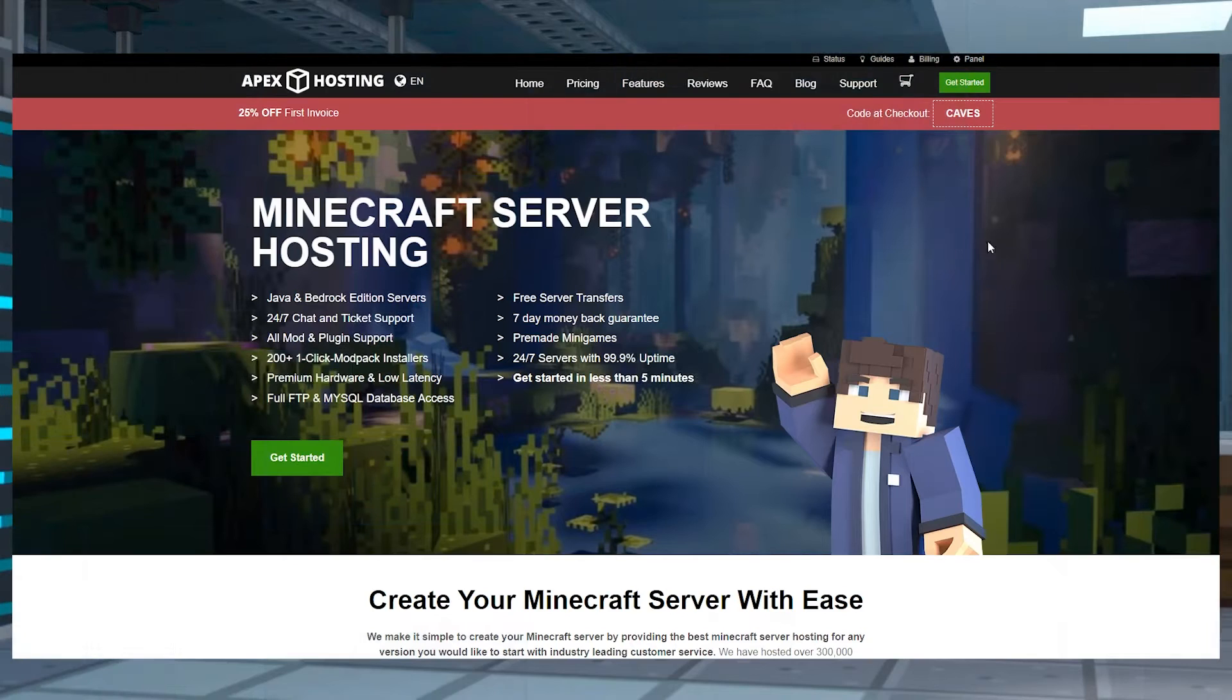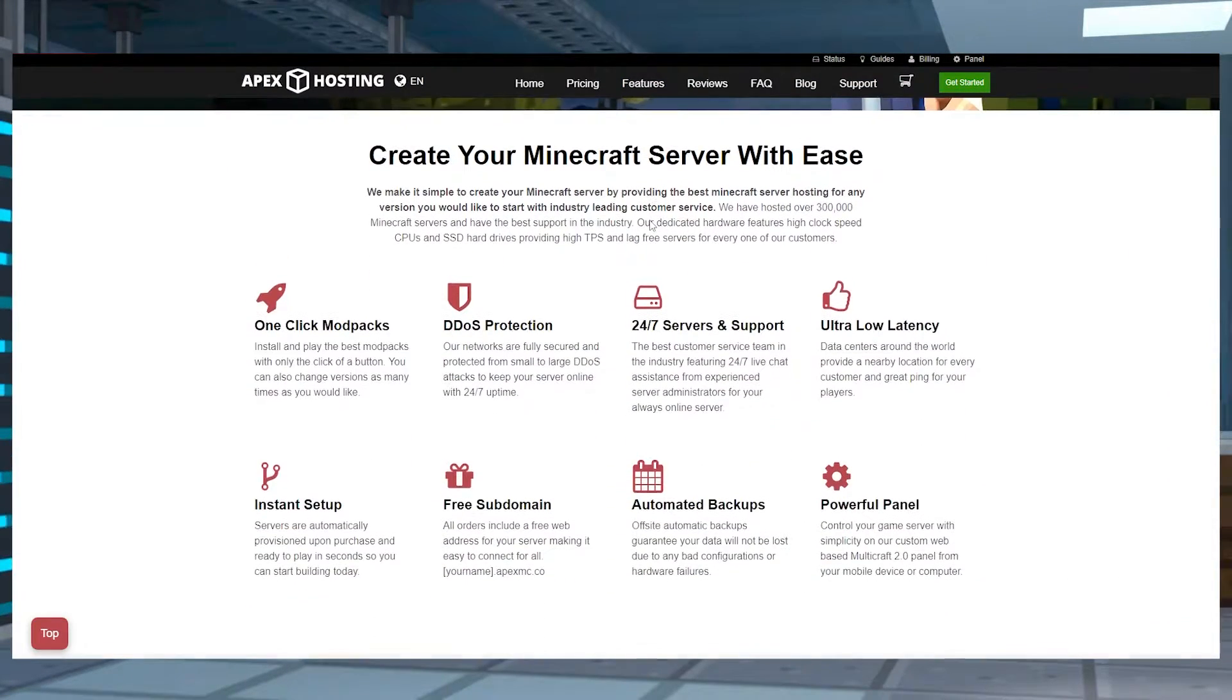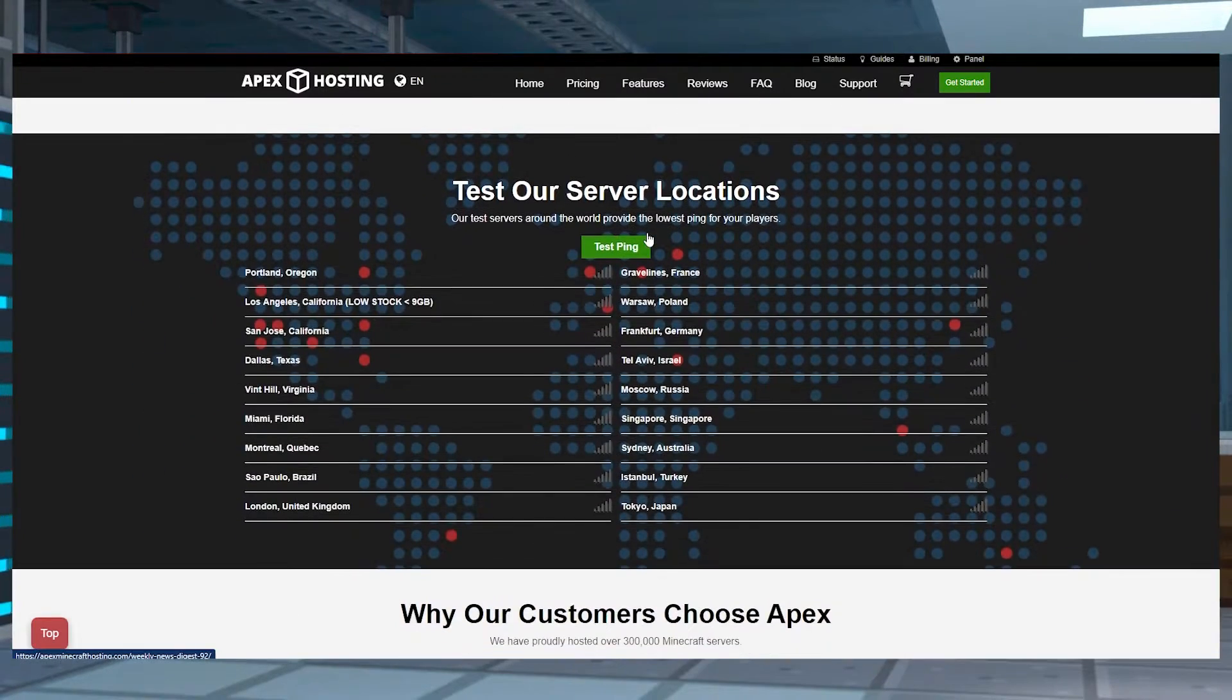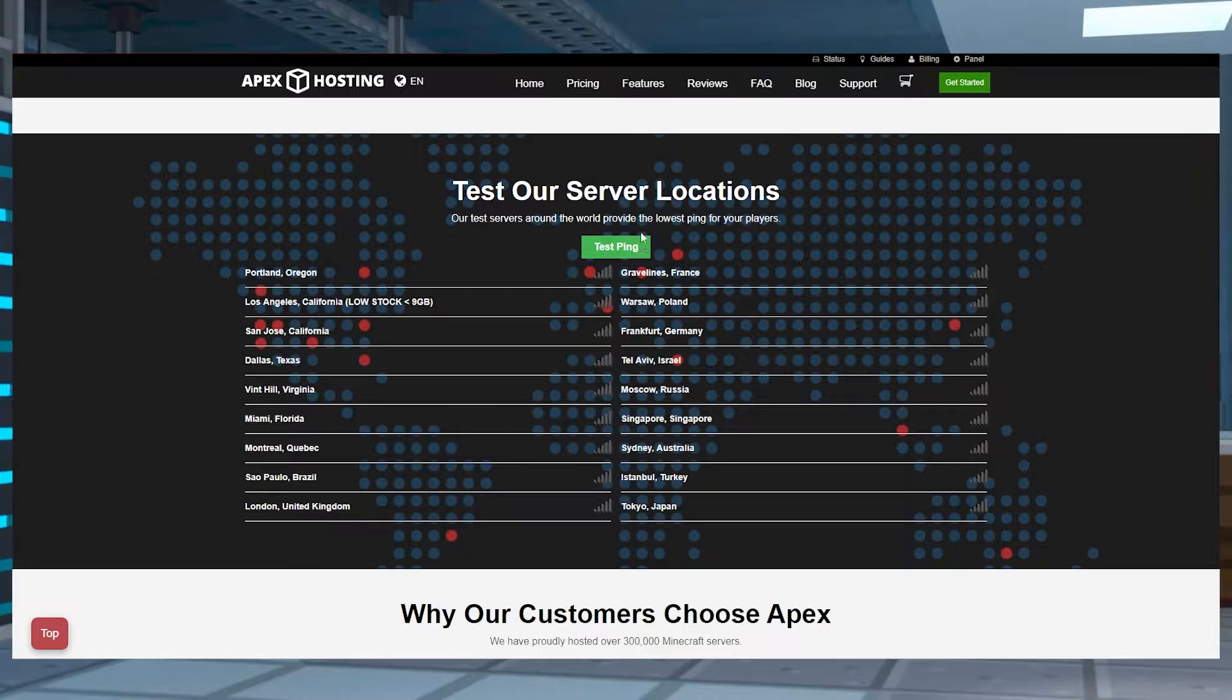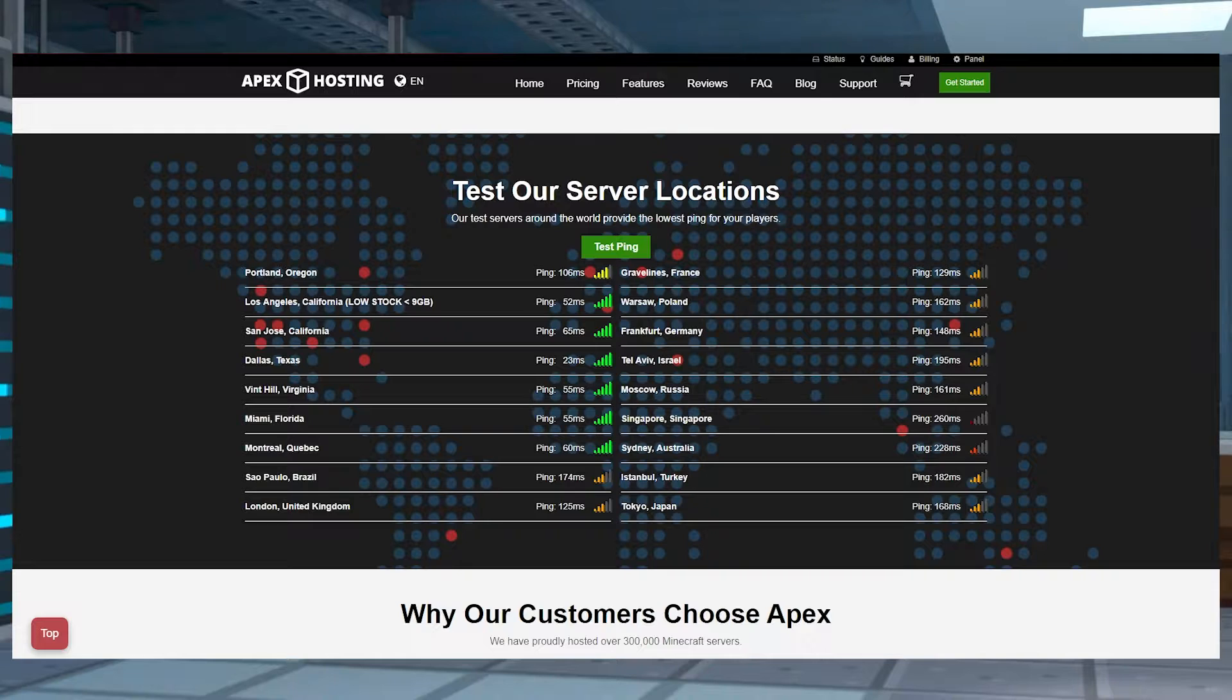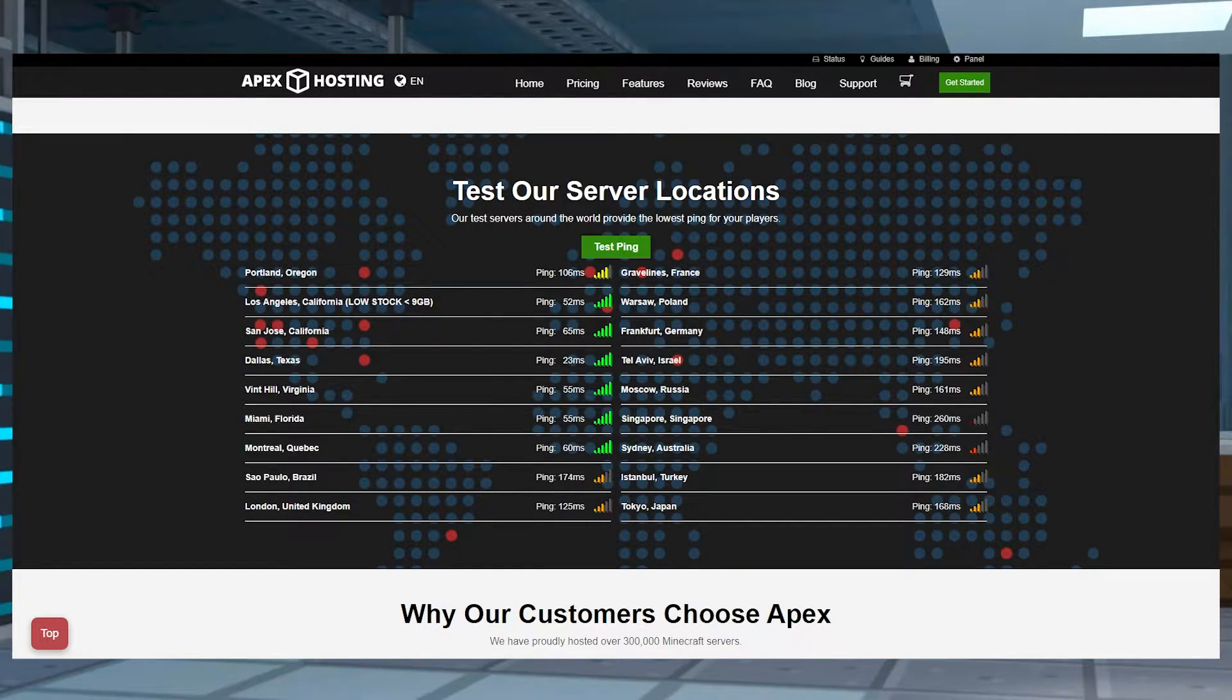The first thing you need to do is head over to the Apex hosting website, and you're going to scroll down to locate the test our server locations. The green test ping button should appear and the servers will run a few different things, and you'll eventually see which location suits you best.